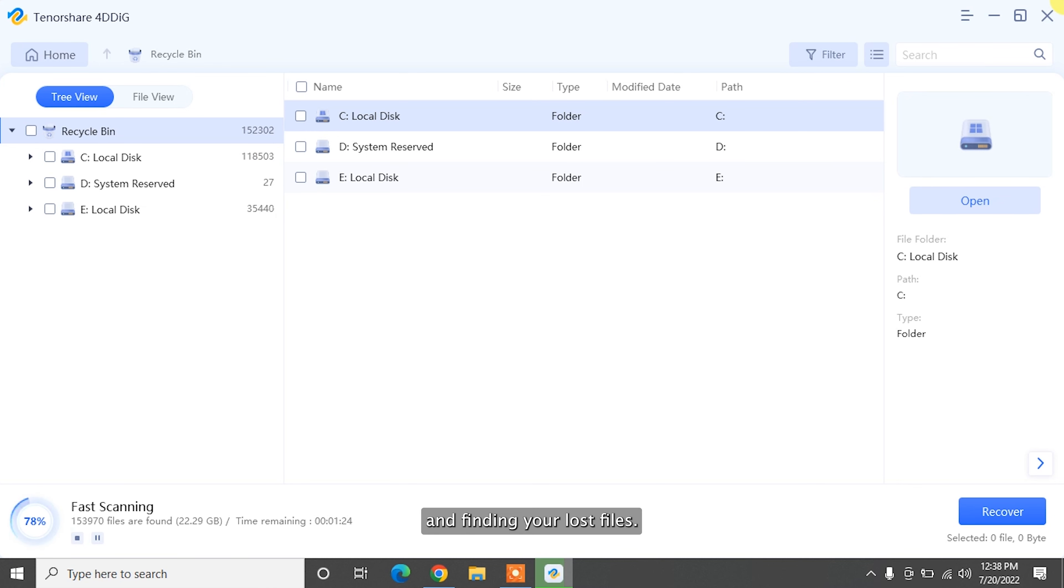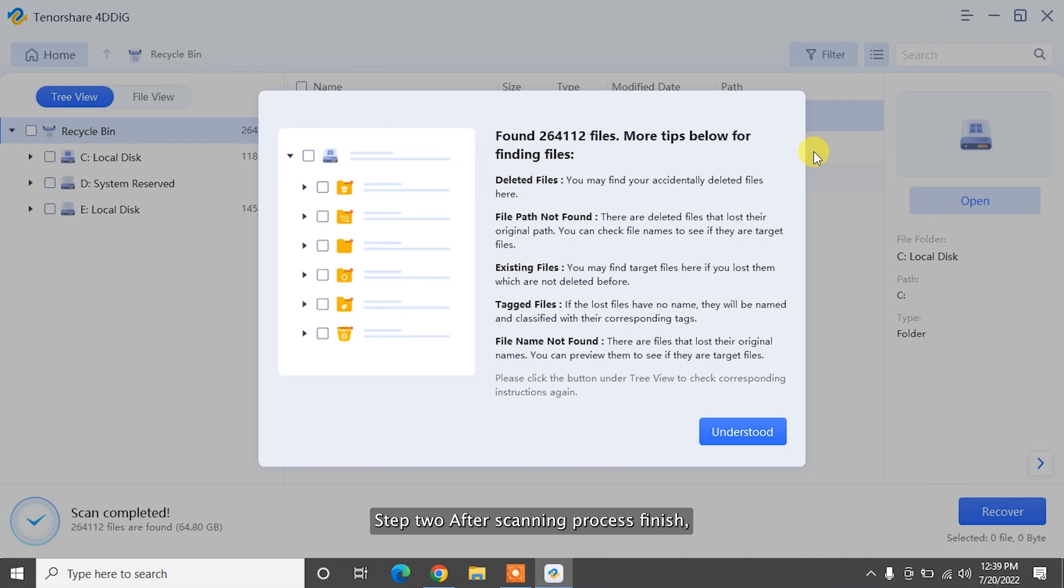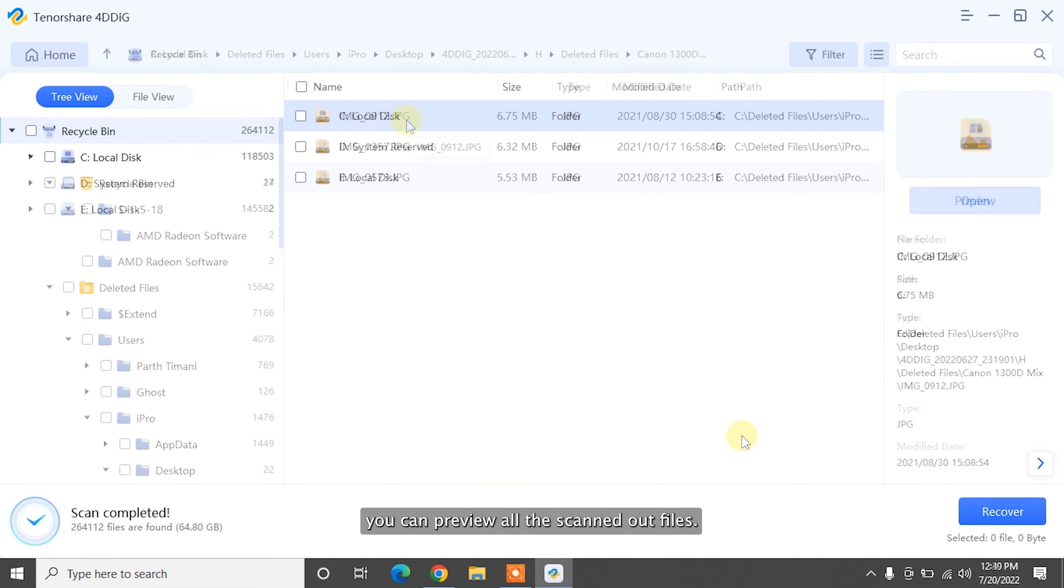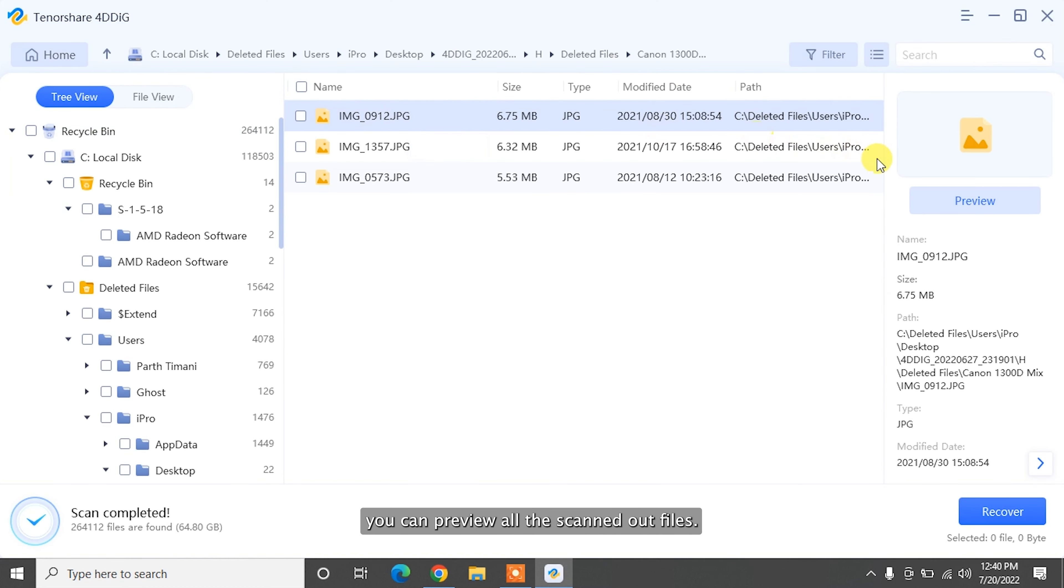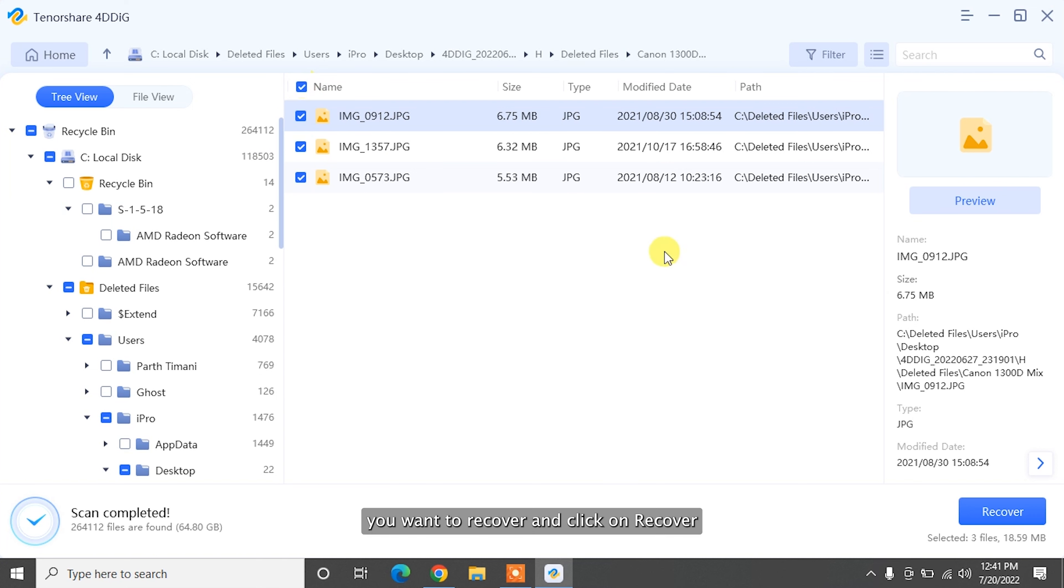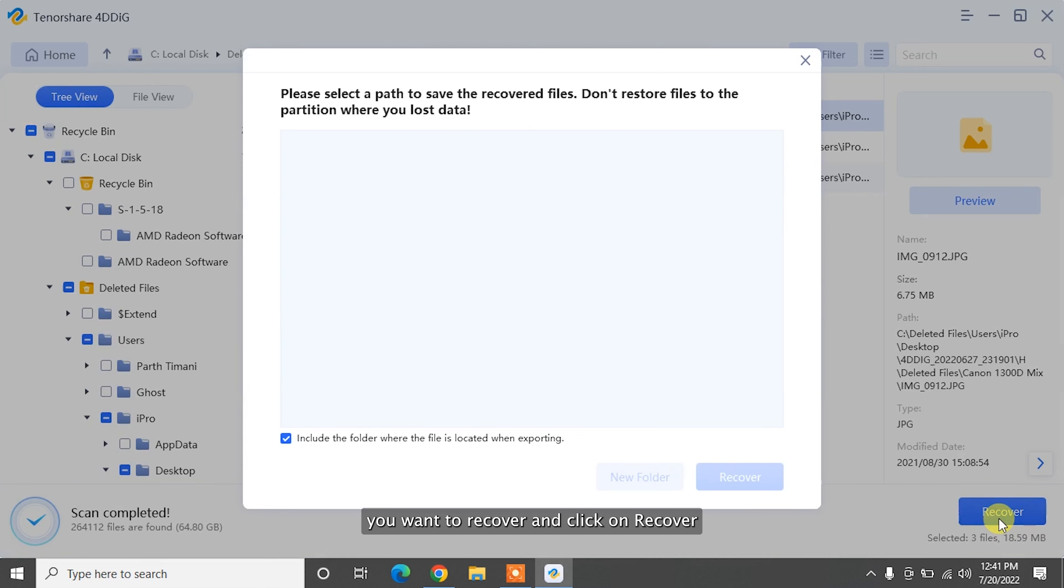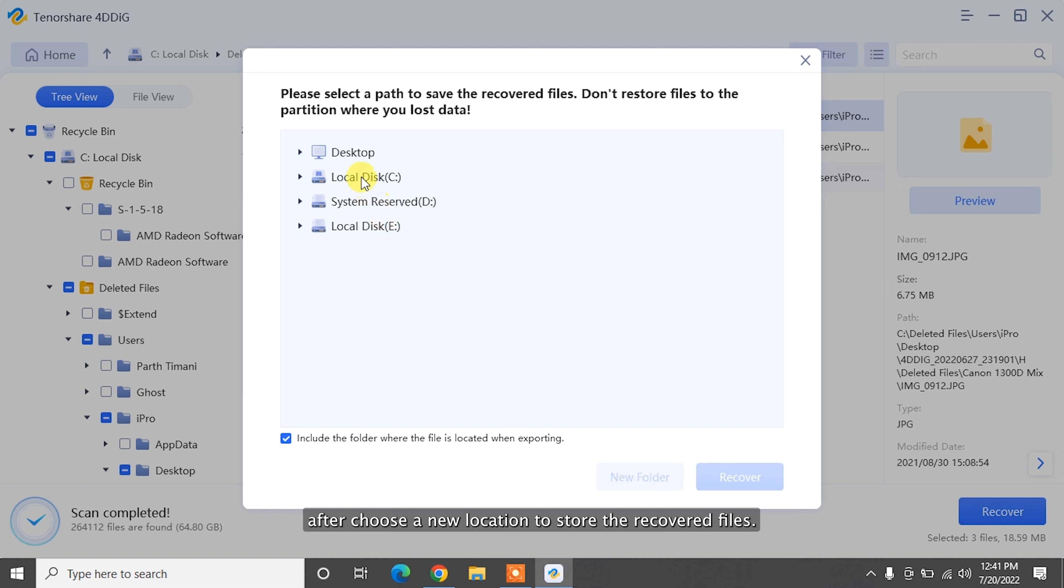Step two: after scanning process finishes, you can preview all the scanned out files. Step three: now select the files you want to recover and click on Recover. After choosing a new location to store the recovered files, the whole recovery process is done. So easy, isn't it?